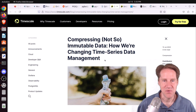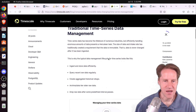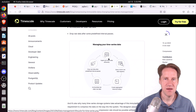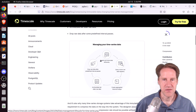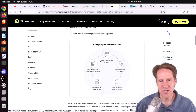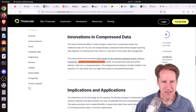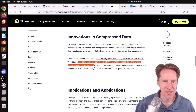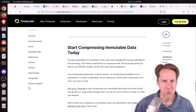Next piece of content: compressing not-so-immutable data and time series data management, from timescale.com. Traditionally, you ingest uncompressed recent time series data for analysis, then archive and compress it — but you generally don't modify compressed data due to the expense of decompressing, changing, and recompressing. Timescale has a new capability where compression is achieved in a buffer of uncompressed data and written latently to disk in a compressed block. When an update happens, they decompress, modify, and write back in a compressed format as a background process — virtually invisible to the requester.